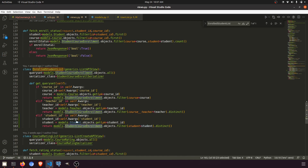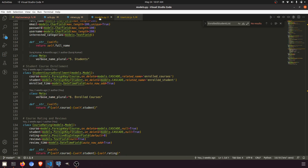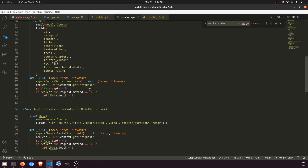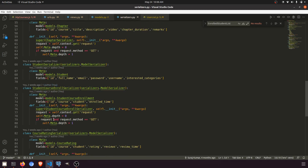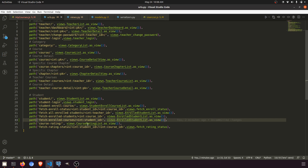We need to look at the serializer. In the enrolled student courses serializer, we are defining depth — that means we also want to show the data of the relationships. Since we've attached the course and the student, we need to fetch the data of the course and the student. We'll call this URL 'fetch-enrolled-courses'.